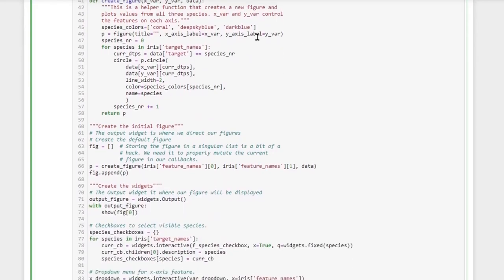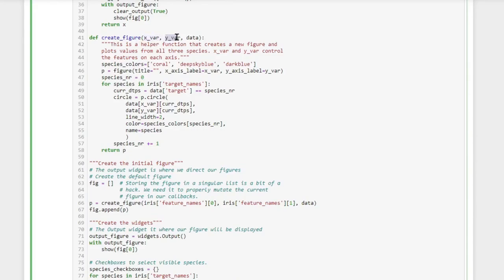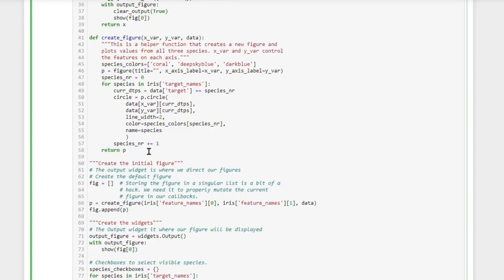create_figure itself is not a callback function but more of a helper function. We can tell it what feature we want to display on the X axis, which feature we want to display on the Y axis, and we also pass it our iris data, and from that it generates a new figure. This create_figure helper function we use whenever we need to regenerate the figure, which is the case after the drop-down menu has changed.